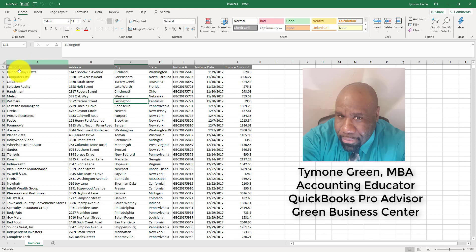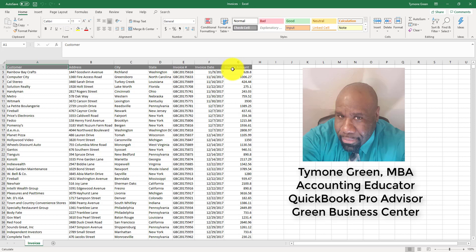We have the customer, the address, the city, the state, the invoice number, the invoice date, and the invoice amount. What we want to find out is what are the total amount of invoices that are generated in each state that's listed in this data set.